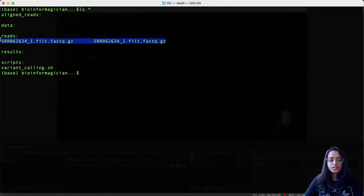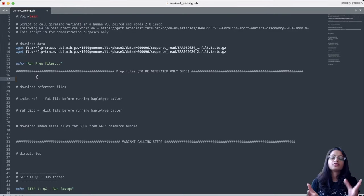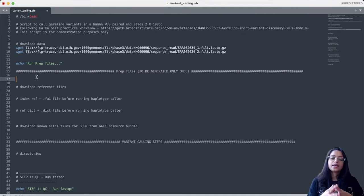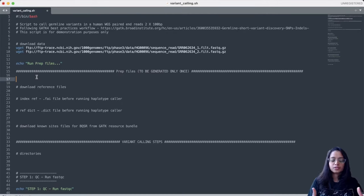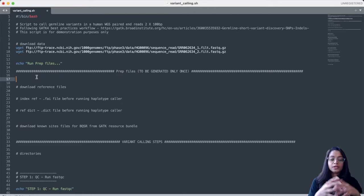We have finished downloading the reads and they are present within the reads folder. Going back to our script — we are building this pipeline with just one sample, but if you are running a variant calling pipeline for multiple samples, some files need to be generated only once but are required by GATK programs and will be reused multiple times.